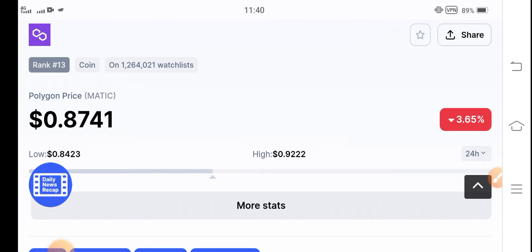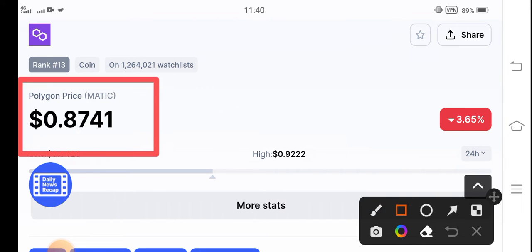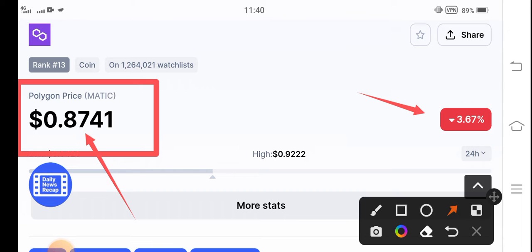The current price of Polygon MATIC in the market is $0.8741 US dollar. That's the current price of Polygon MATIC coin. On the other hand, if you talk about the price change, negative 3.67 percent. The Polygon price dropped in the last 24 hours, which is really bad news.